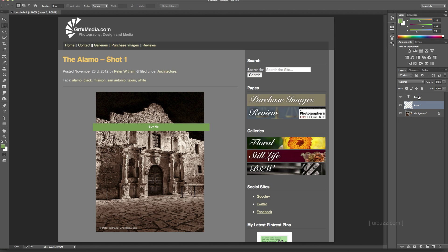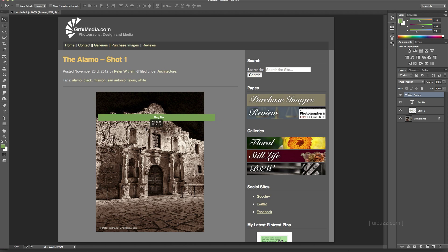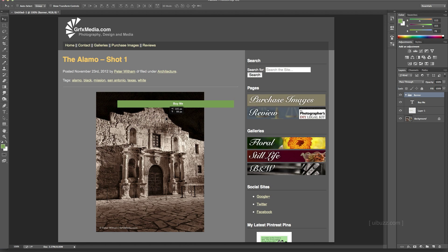Now I'm going to select both layers using the shift key — clicking on the text, holding shift, and clicking on layer one — then drag them both down to the folder icon to create a new group. I'll name that group 'banner.' This keeps everything organized and lets me hit V to use the move tool and manipulate both layers together.